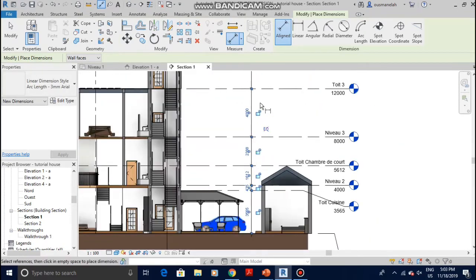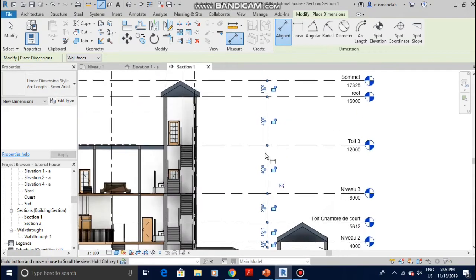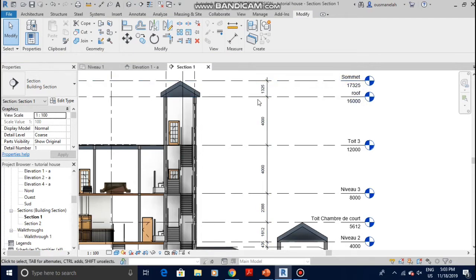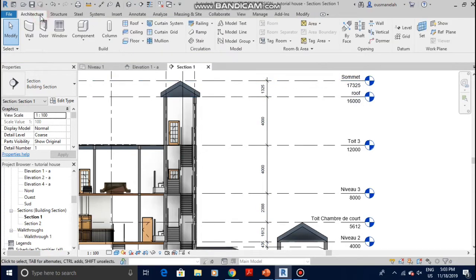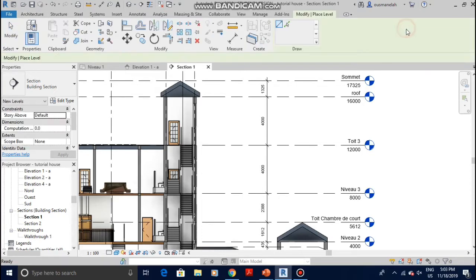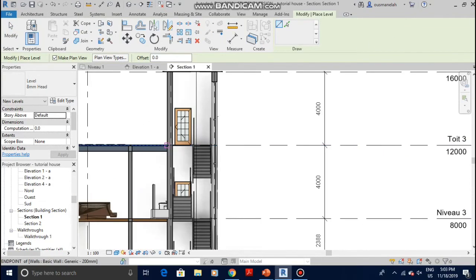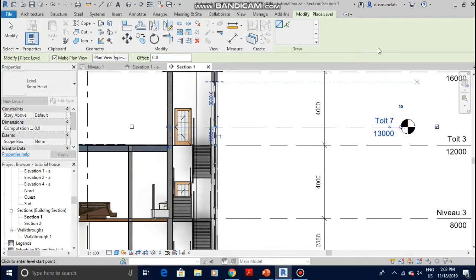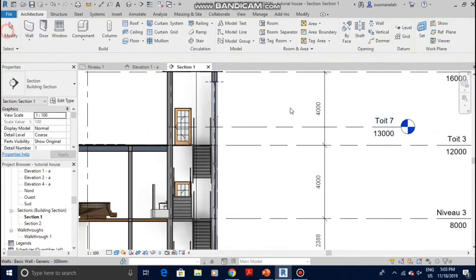Now if you don't have a level and you don't know how to make levels, it's quite easy. Just go to Architectural and come all the way down to Datum and click on Level. And you just draw your level from there and here. That's how you make a level.